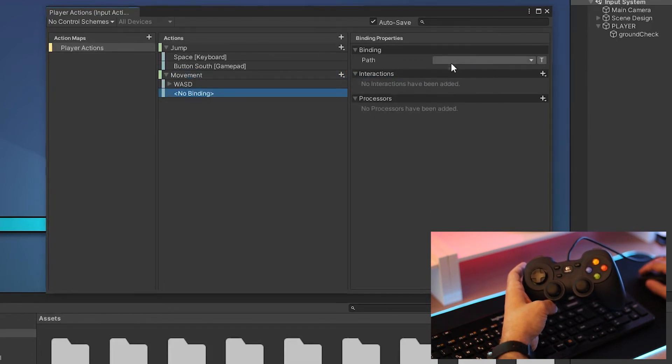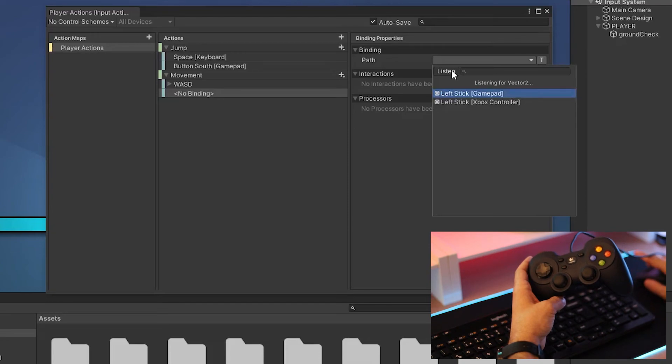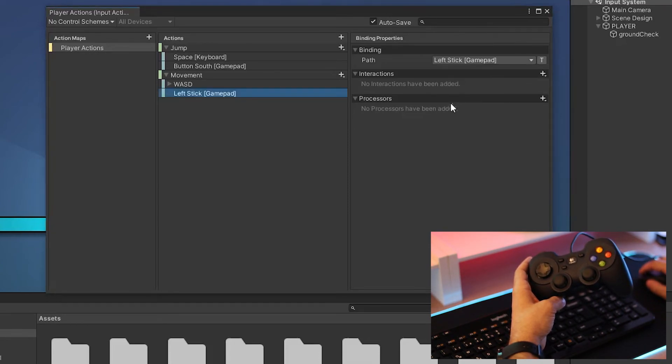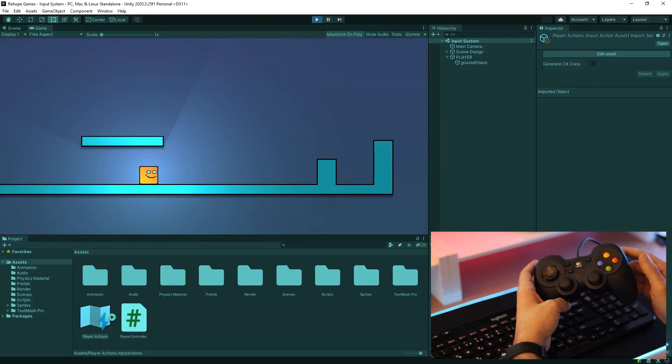For movement, I choose left stick. Start the game.